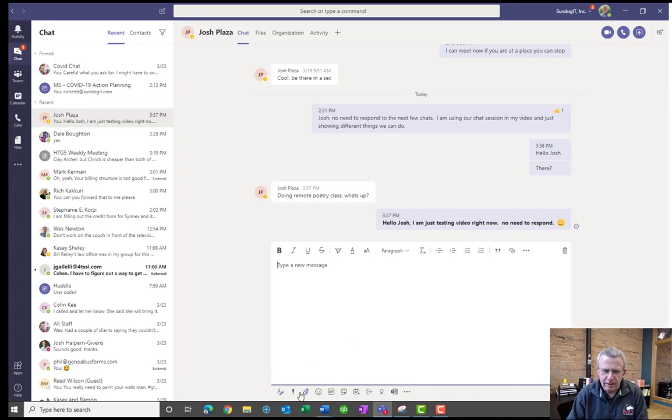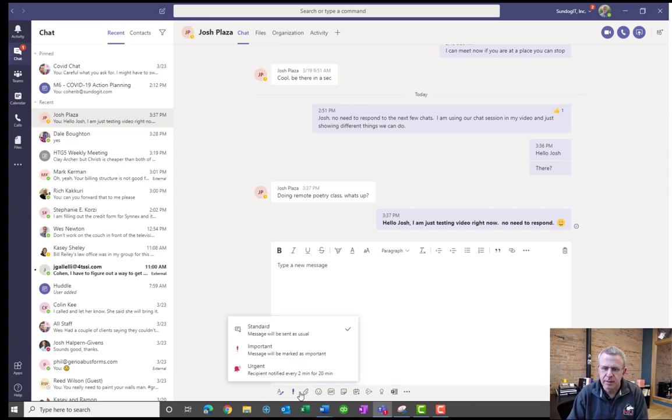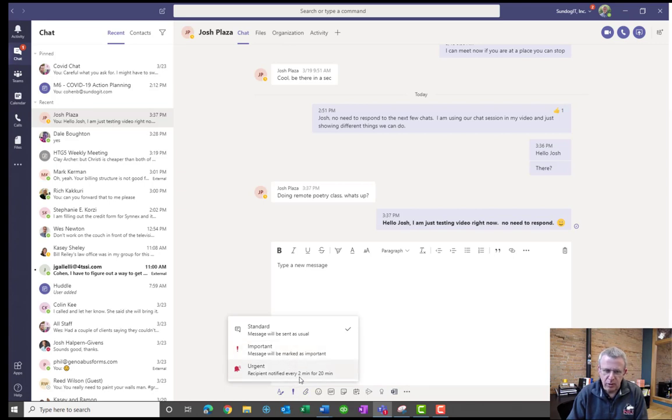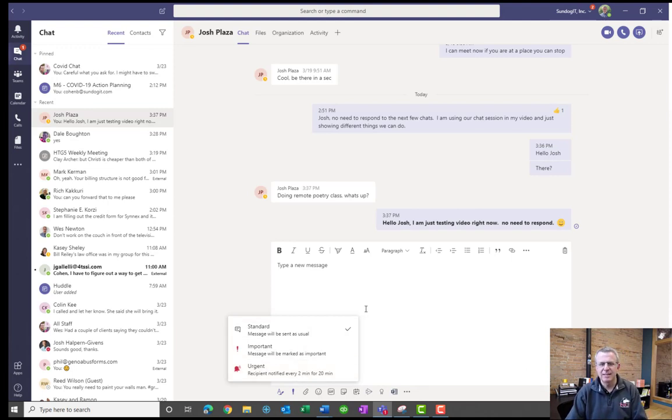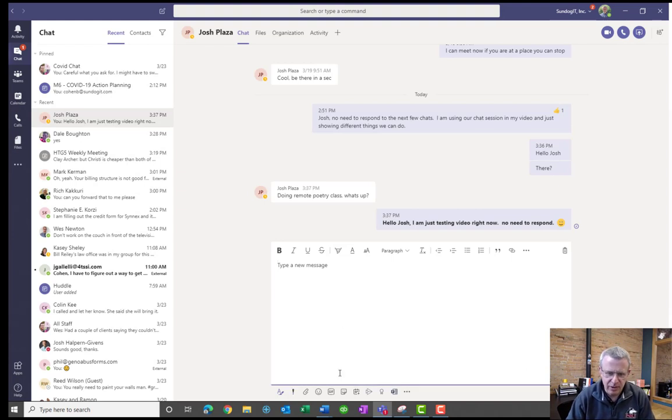And a lot of the major functionality that you have within any word processor will be available to you within that chat session too. And if we keep going down the line, I can also set this to be a priority message where I want it to be marked urgent or I want it to be marked important. So urgent, he's just going to keep getting reminded, hey, don't forget, don't forget. But in this case, I'm just going to leave it as a standard message as I'm typing to Josh.